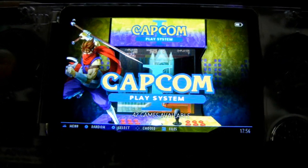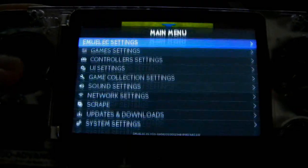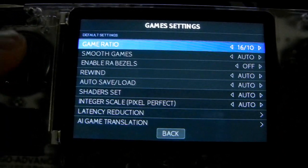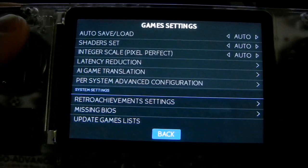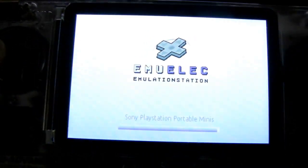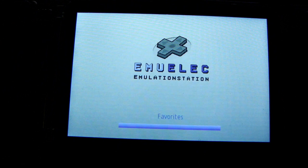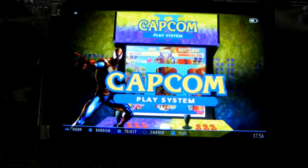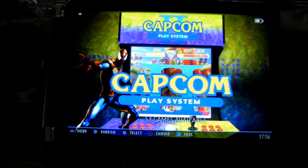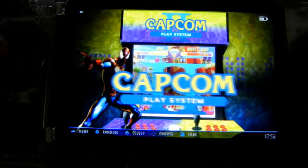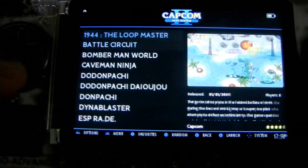After you transfer the games, go to Settings, then Game Settings, and click 'Update Game List.' That's it! I hope this helps all beginners like me. Please like and subscribe — thank you, guys!